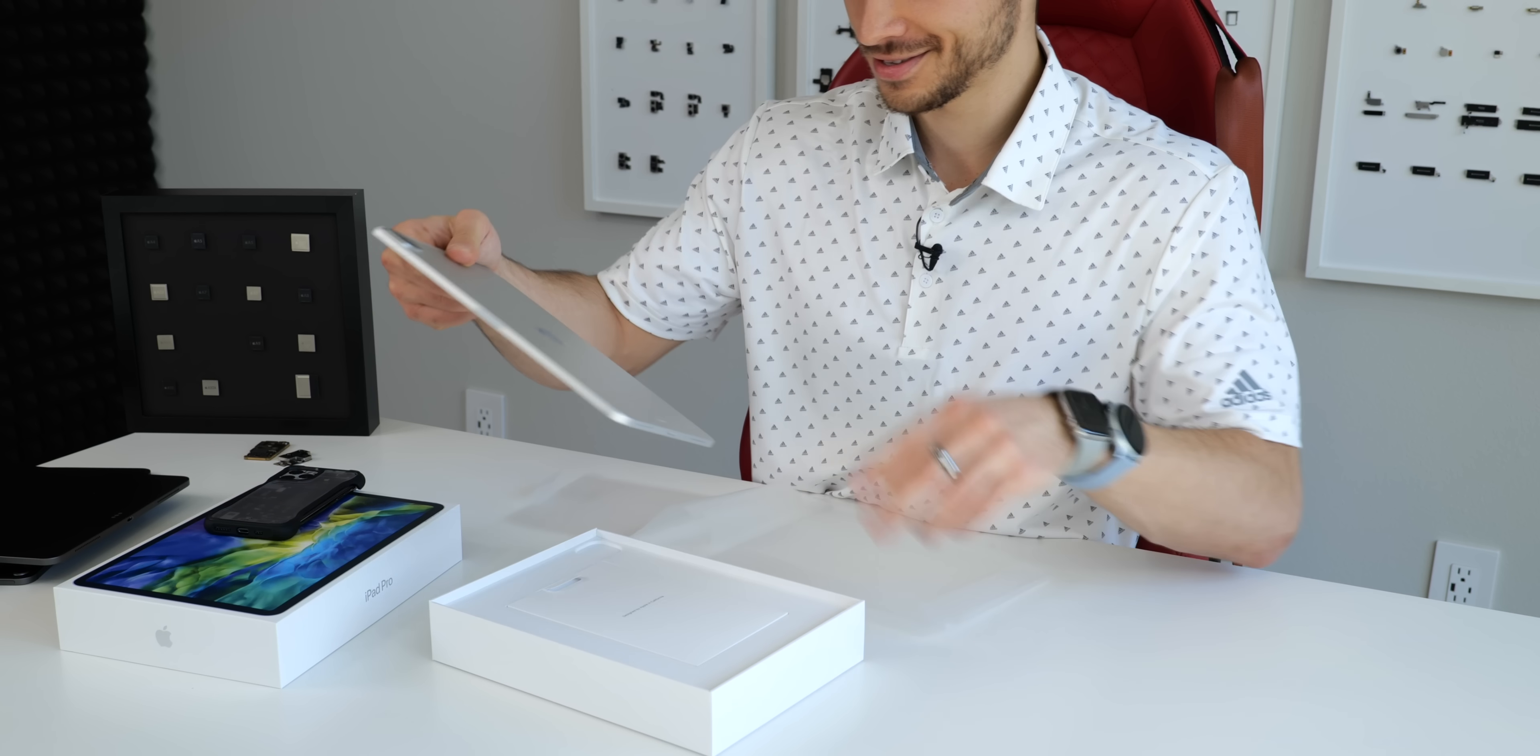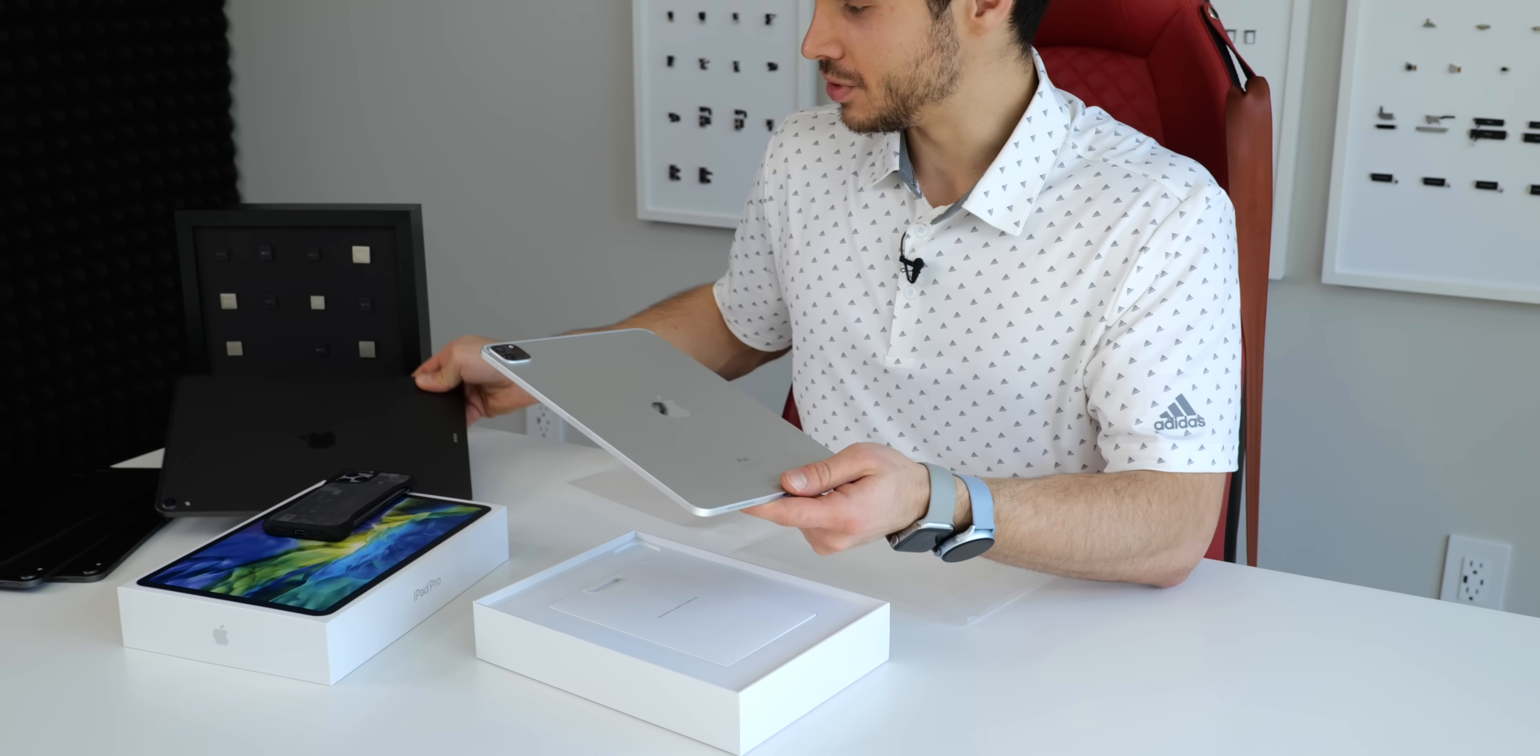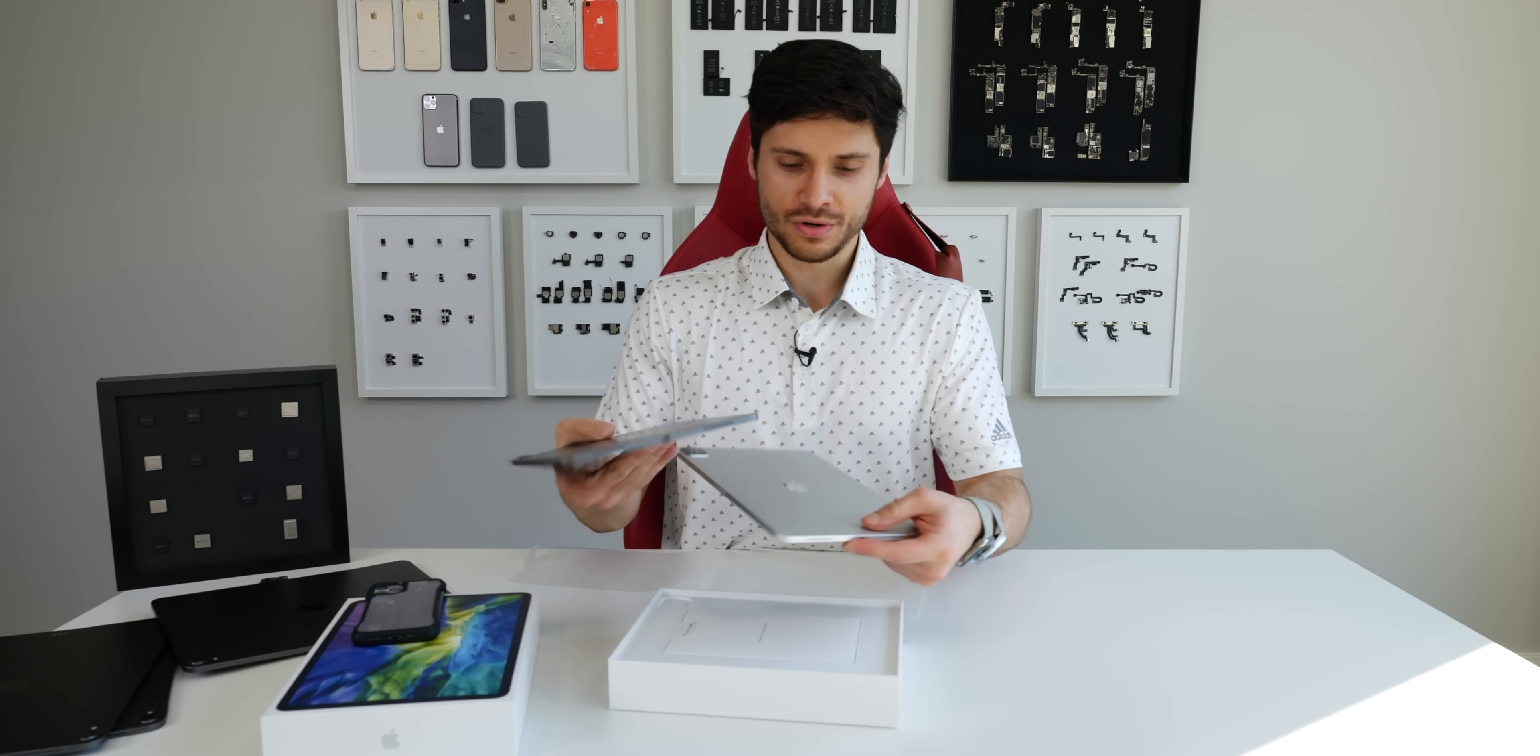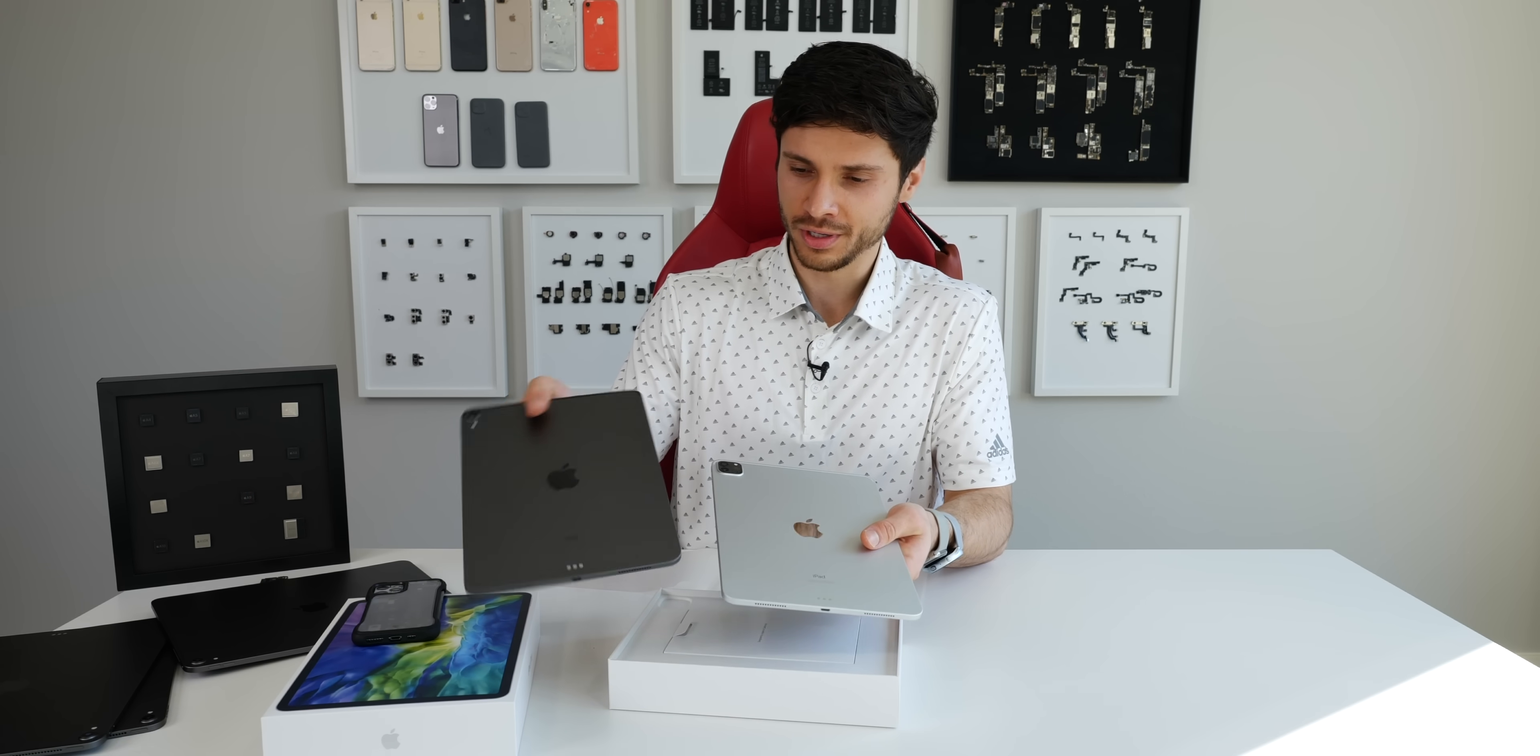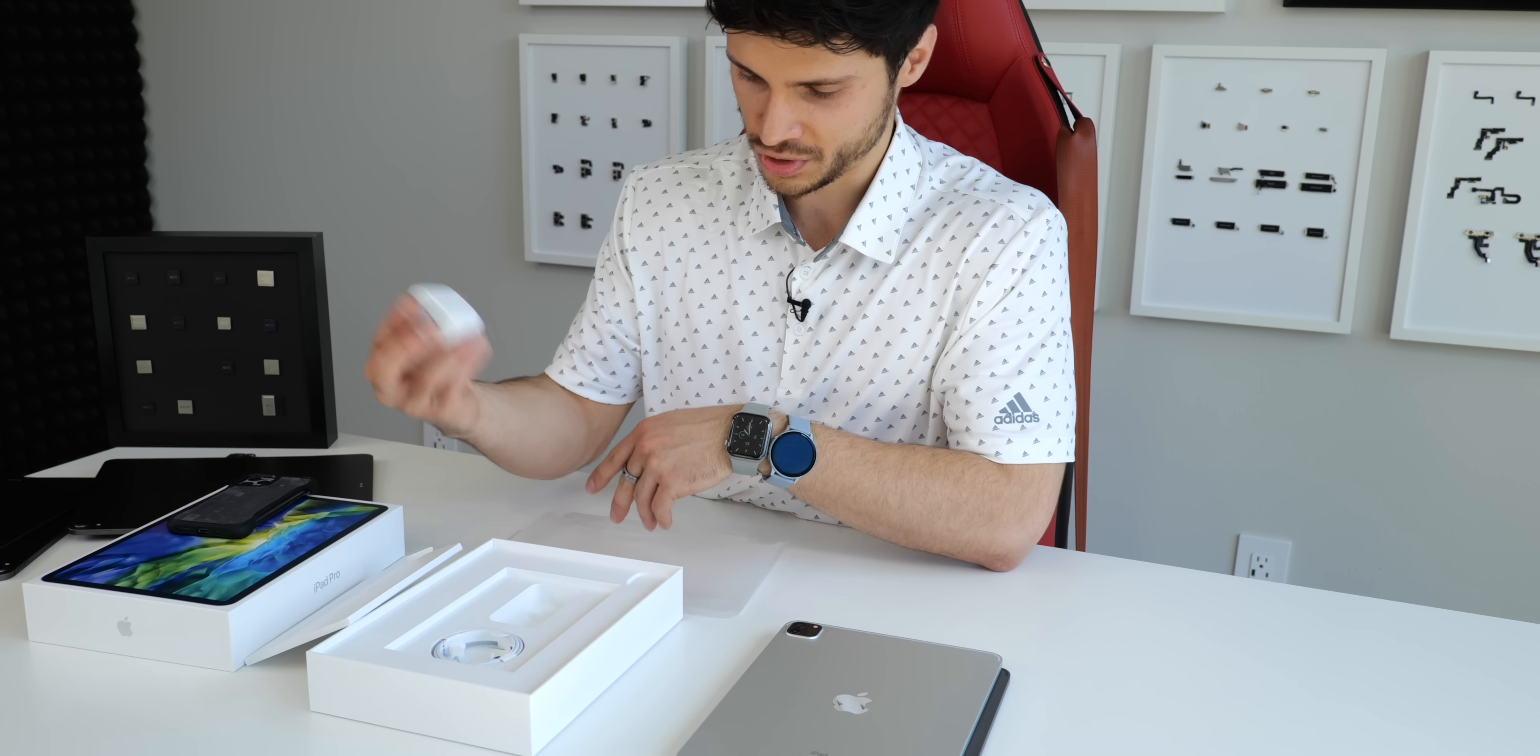It feels pretty much identical to the old one. The Wi-Fi and LTE versions are five grams heavier now—Wi-Fi is four, LTE five. It's very possible that Apple did make some structural changes on the inside.